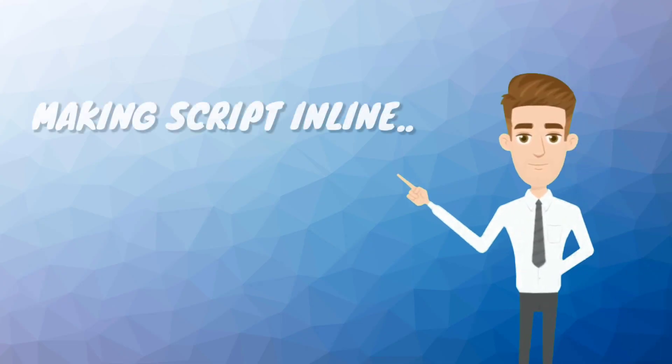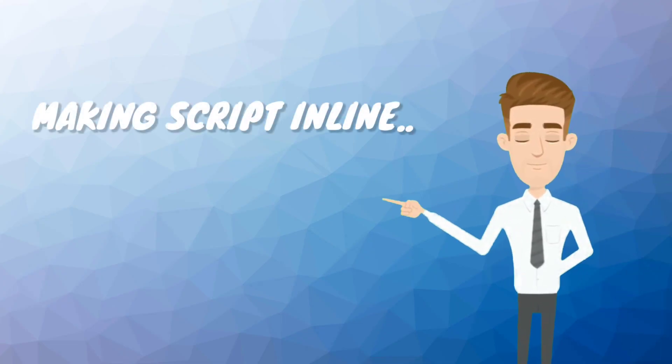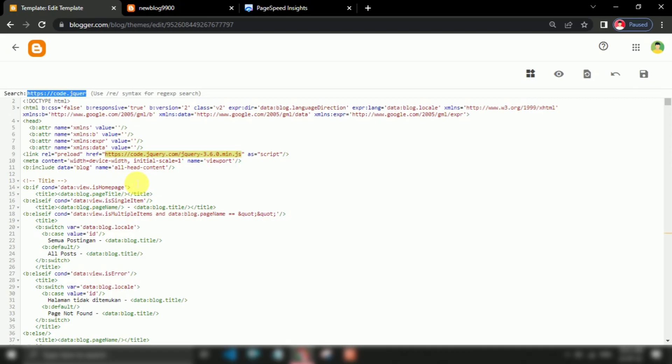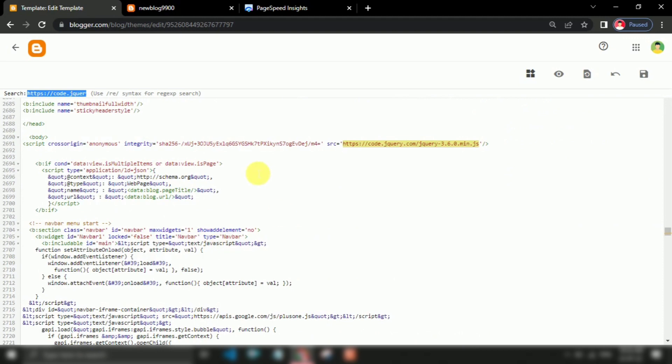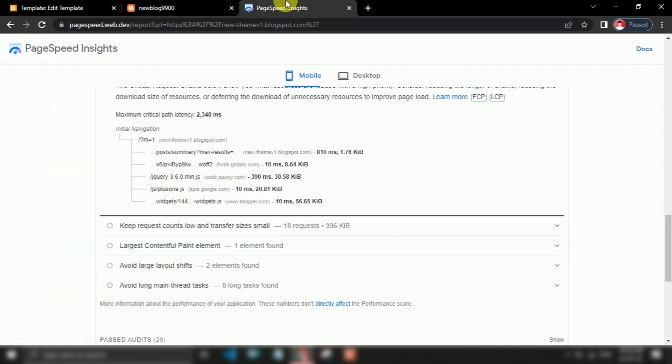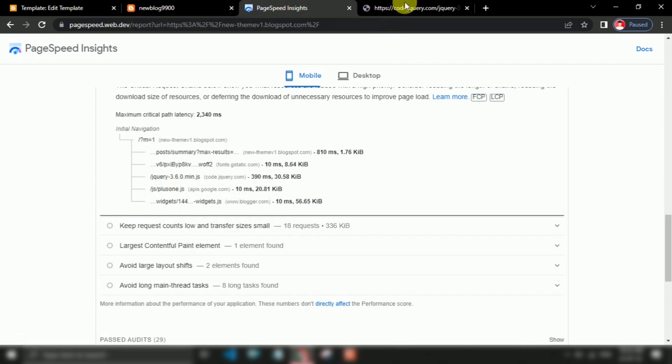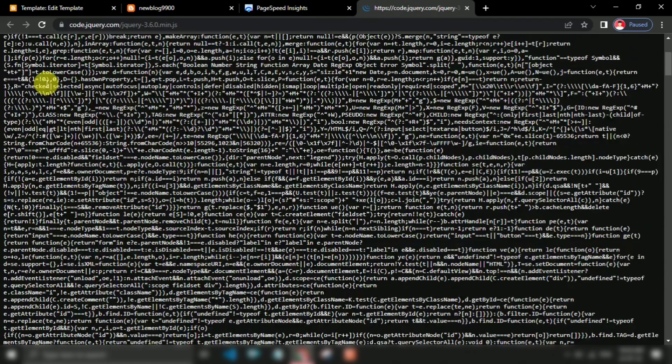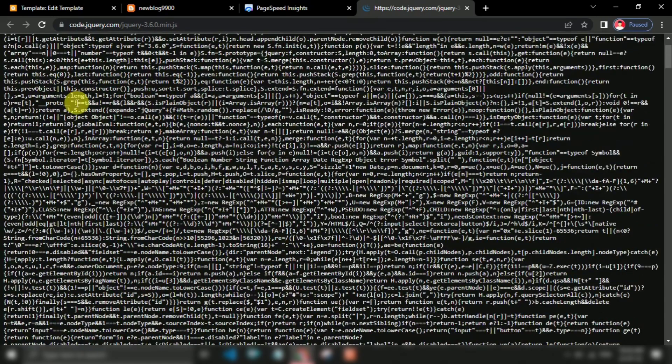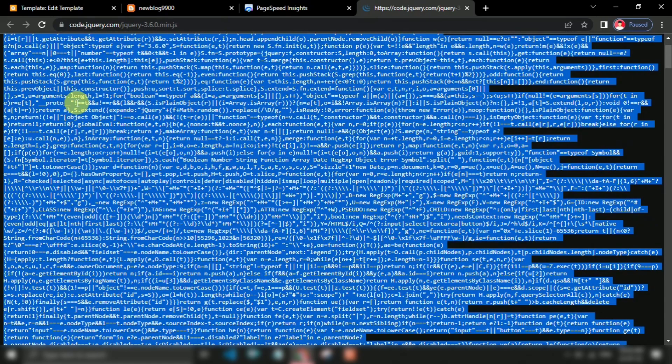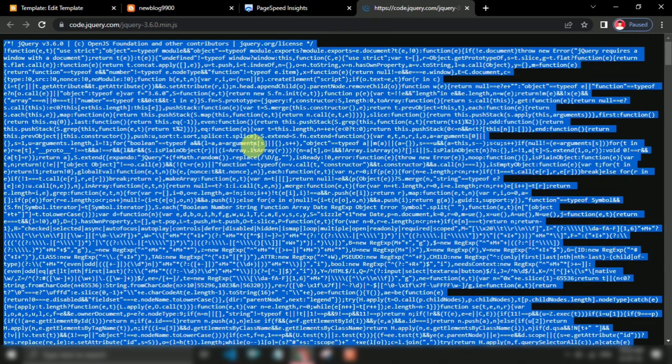Method two: making the script inline. This method will work perfectly. Firstly, remove the jQuery script CDN. To inline the script, we have to click the link of the script, then copy all the raw codes, then add it by using script tag like this.